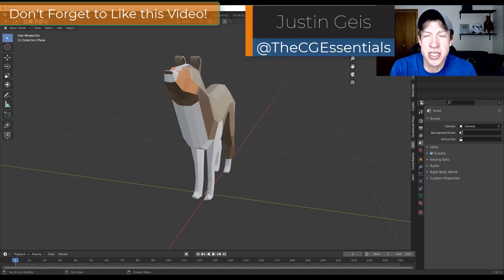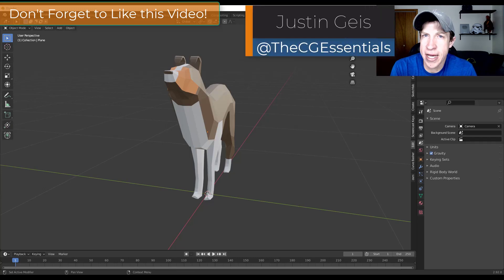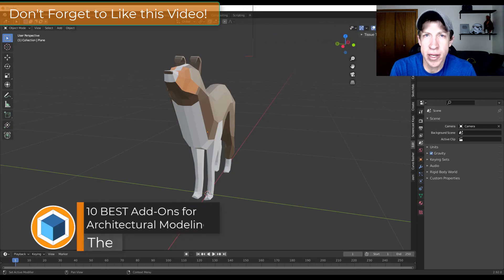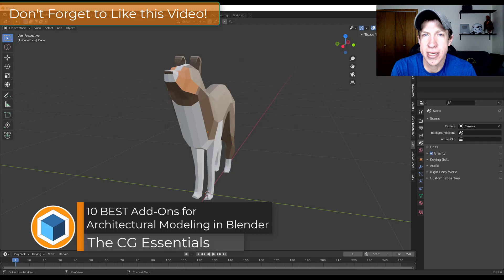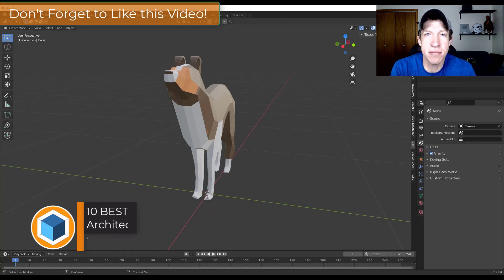Justin here with DCGessentials.com, back with another Blender add-ons video. In today's video we're going to check out 10 of the best add-ons for architectural modeling inside of Blender. Let's go ahead and just jump into it.